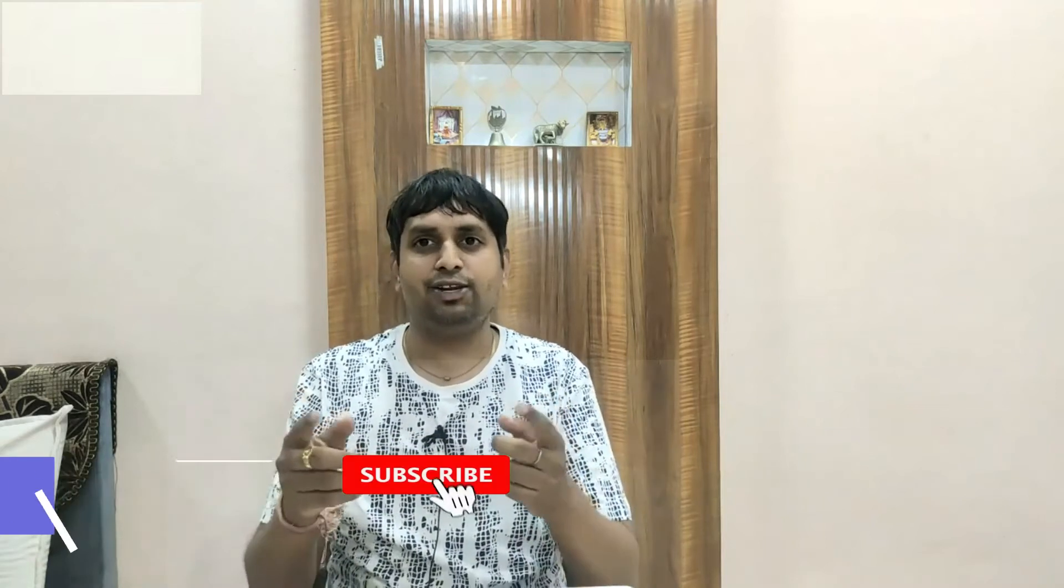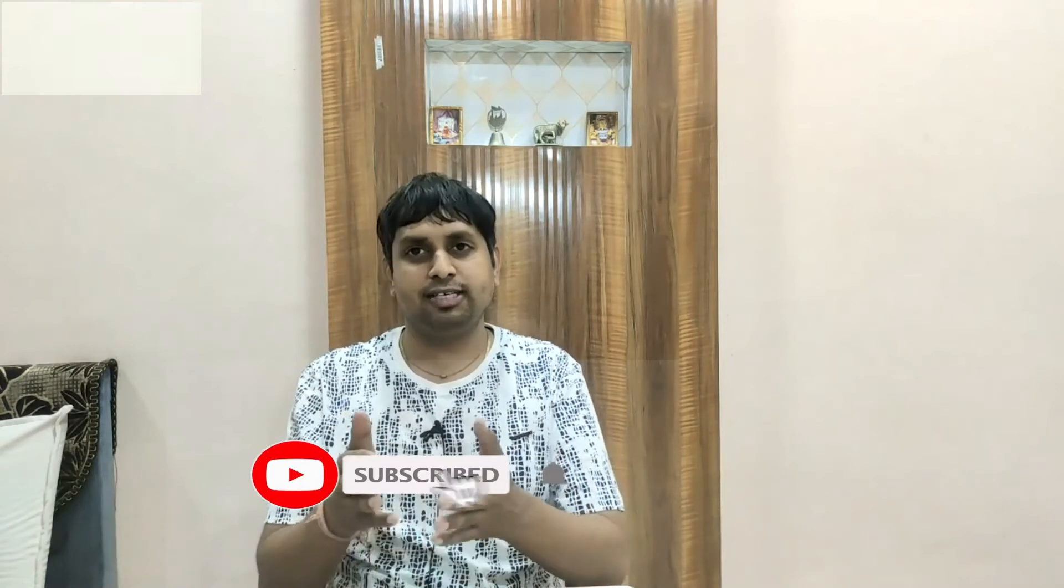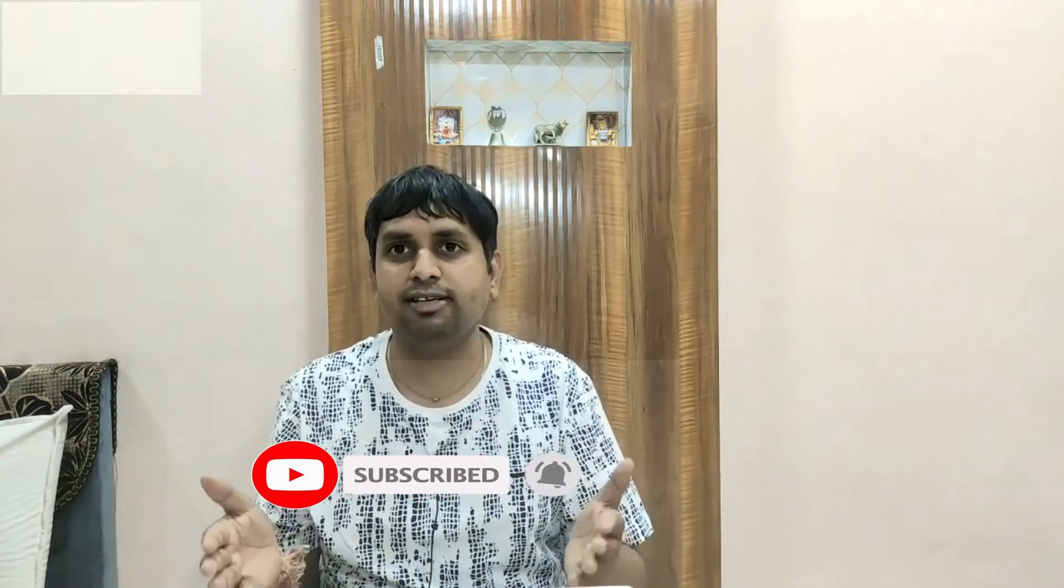So I'm Deepak Goyal, having 20 years of experience in IT, and I am a certified Azure Solution Architect. So let's begin our video. And don't forget to subscribe the channel if you haven't subscribed the channel yet.